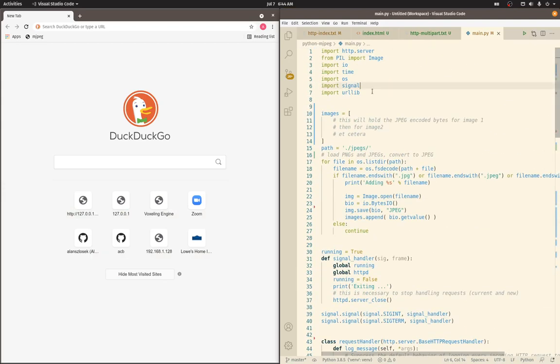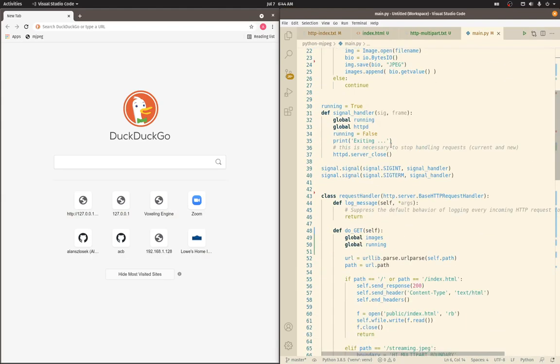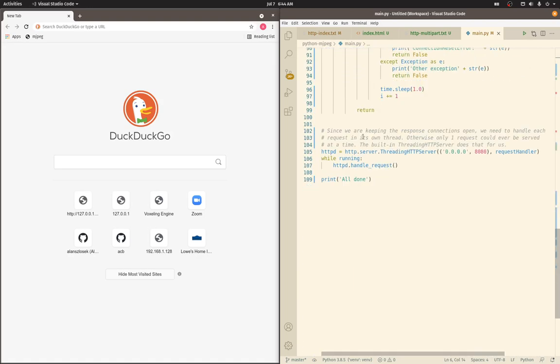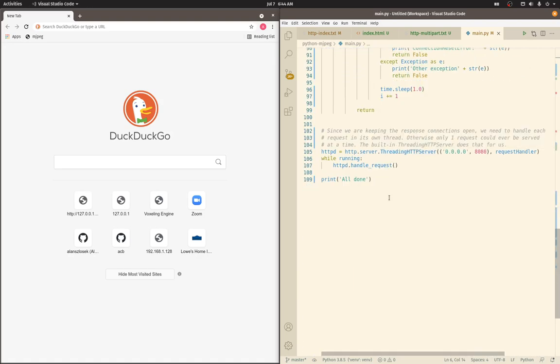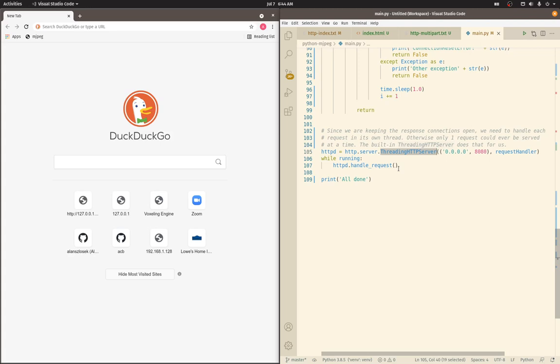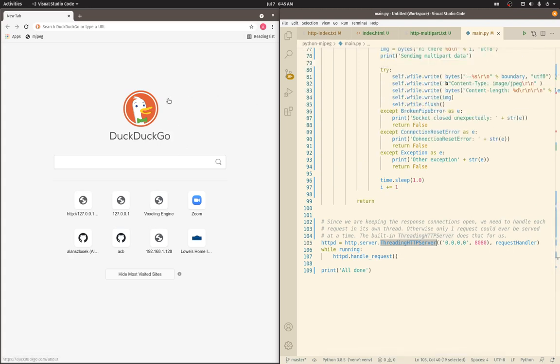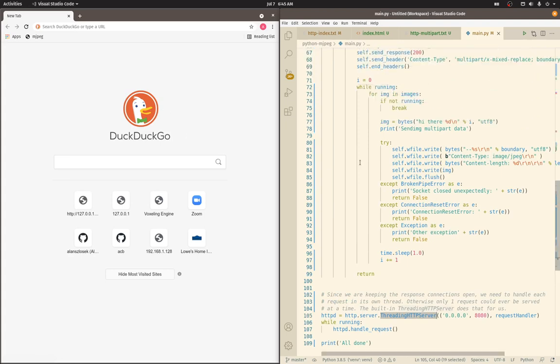Here's the Python code that actually makes this work. The main entry point is down here where we create an HTTP server. We're using Python's built-in threading HTTP server. Like this comment says, we need the threaded version so that each request that comes in gets its own thread and can be handled. Otherwise, the first request would get picked up and we'd block this main program thread and only ever serve that one request.